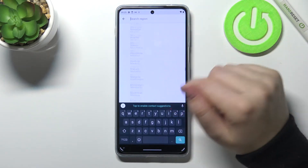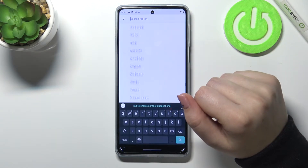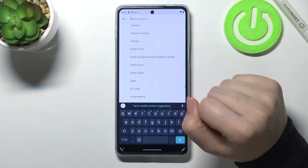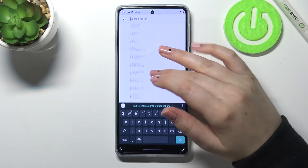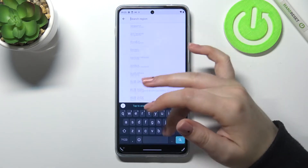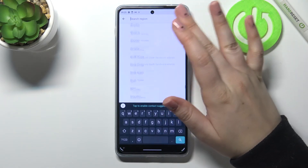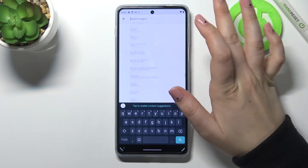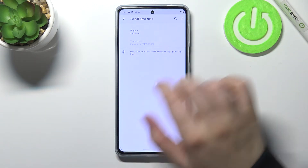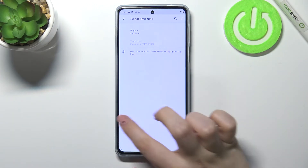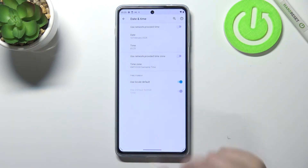We can also change the time zone. Let's tap on the region, and as you can see we are taken to the full list of all available regions from which we can choose. All you have to do is find the one you'd like to set and tap on it — let me randomly pick this one.